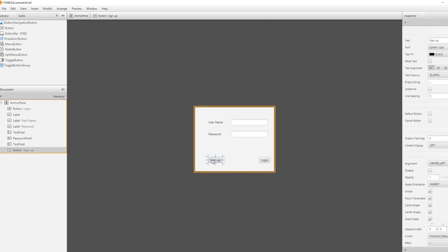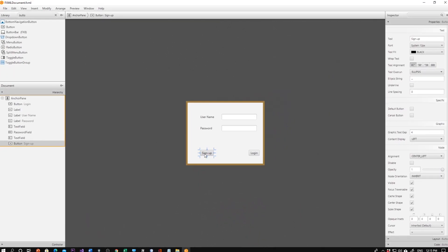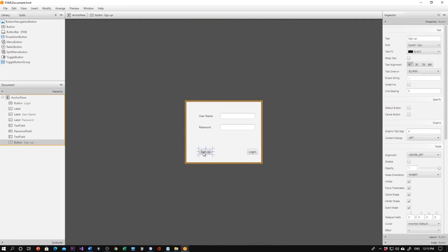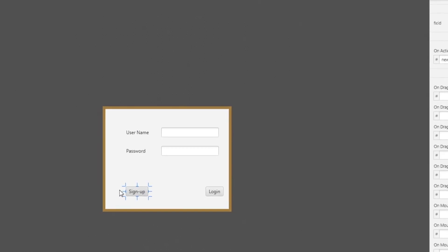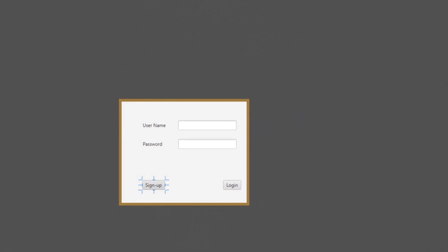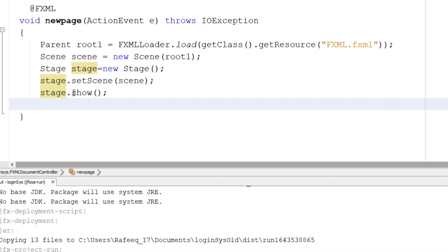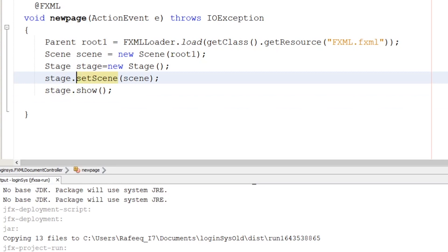Let's go back to Scene Builder and open the first login form. Select the Sign Up button, go to the Code section, and assign 'newPage' as the onAction method — that's the function we just added. When the user clicks this button, the function will be triggered right away.